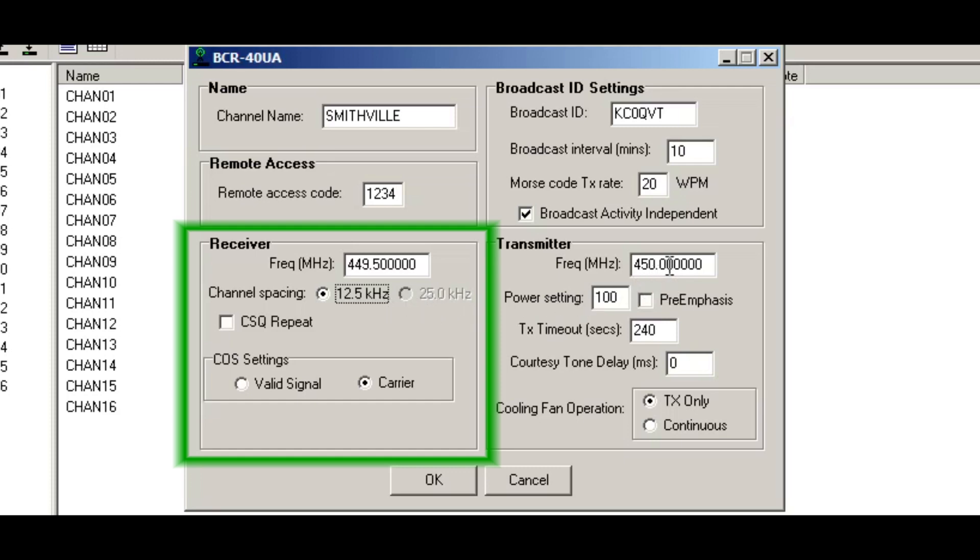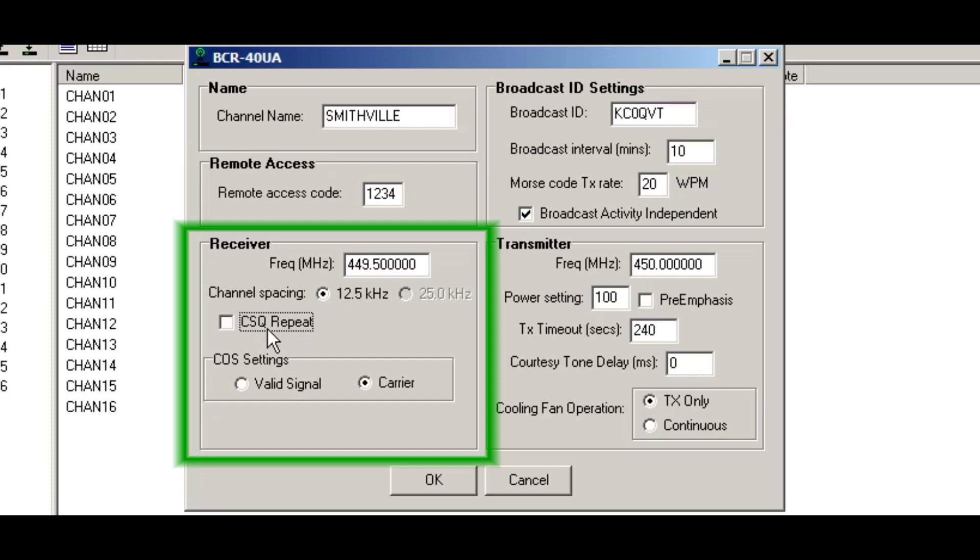Once I go over here to the transmit section and get into the amateur radio, that'll become available. So I'll tab over to here. I don't want to set up this as a CSQ repeater. And what that means is I'll repeat whenever I get a carrier. I'll get back to that here in a moment.